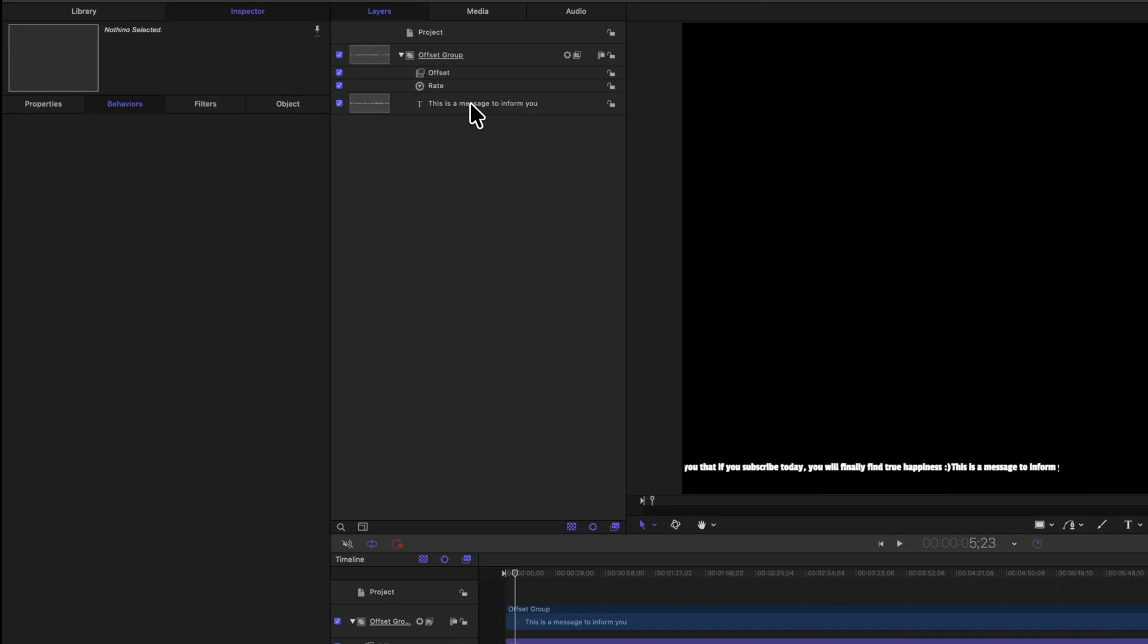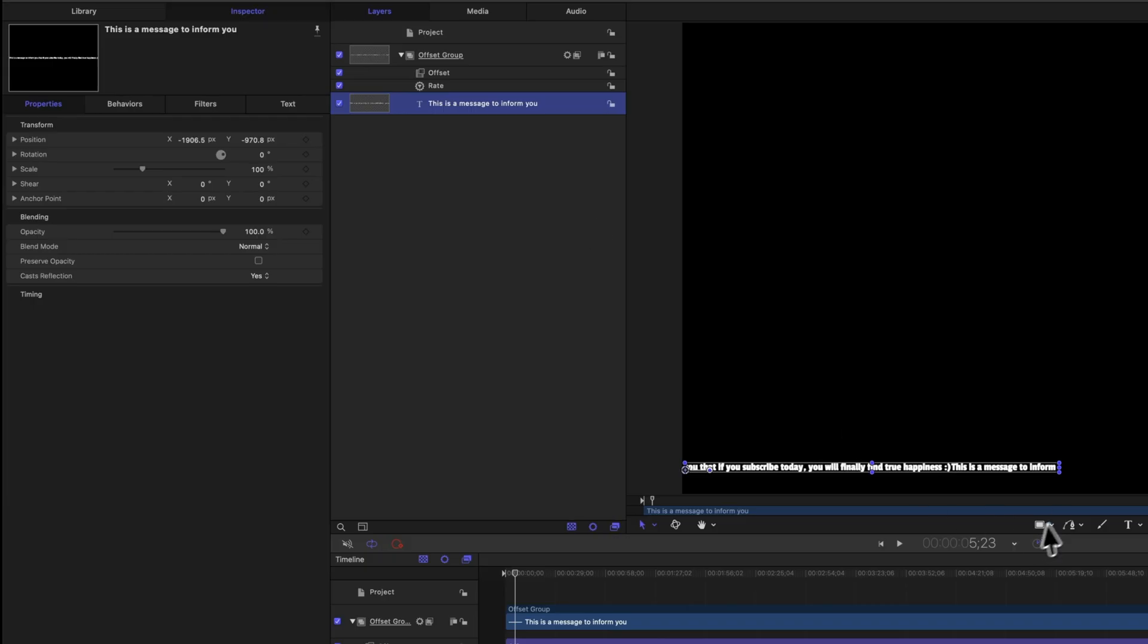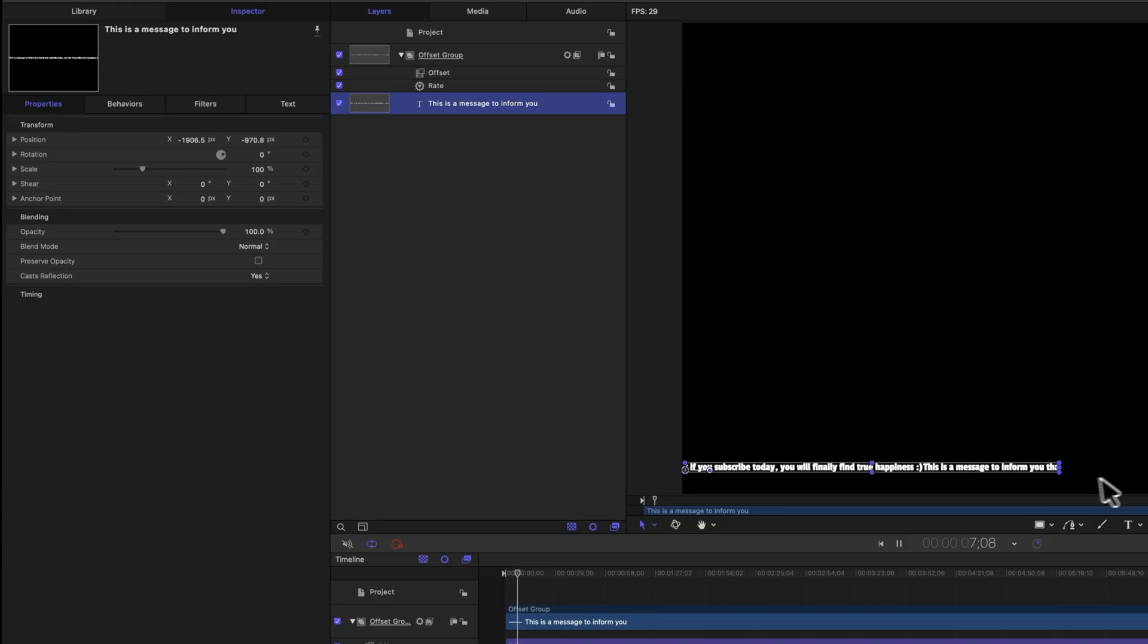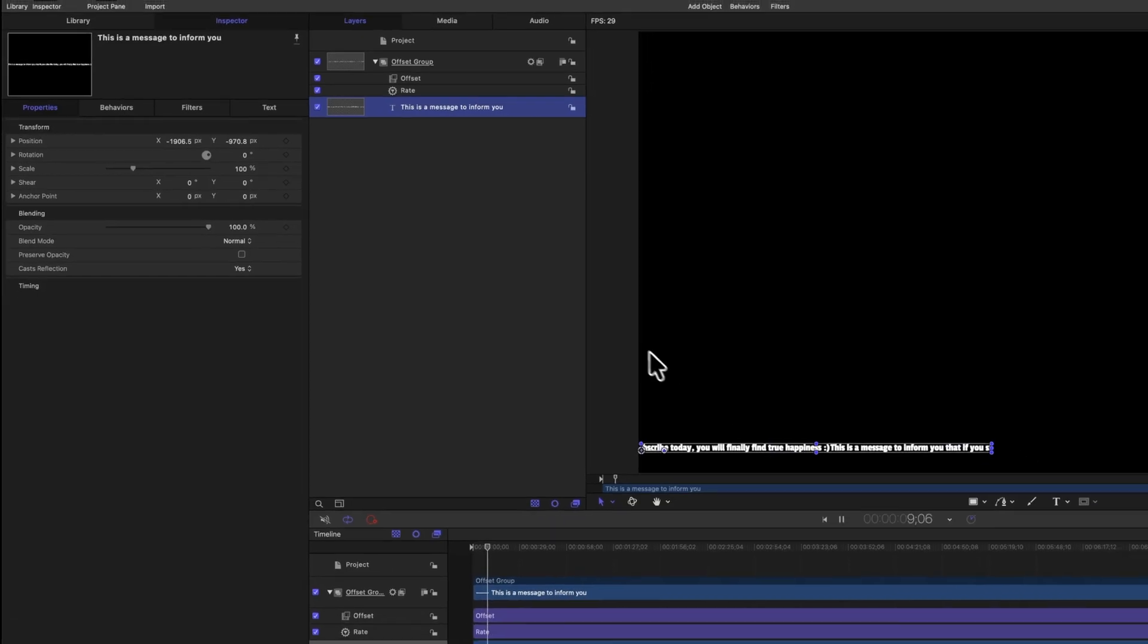Now, you might have noticed a problem, though, and that is that our title is ending right here on this right edge, and we actually wanted to loop around the entire screen. I came up with a whole bunch of complex workflows to fix this problem, and while they worked, they were way more difficult than they needed to be. And so I finally settled on possibly the simplest solution, and that is to just add a bunch of spaces to your text.